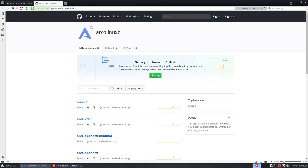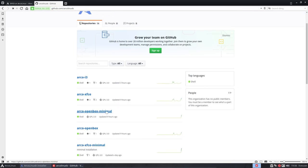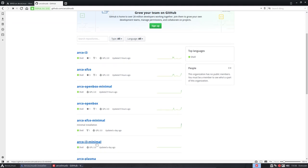So ArcoLinuxB has all these things and we have open box minimal now, XFCE minimal and i3 minimal. If you want to do some beta testing I say please welcome and get back to us on Discord. It's probably the easiest way to share ideas and to give feedback.